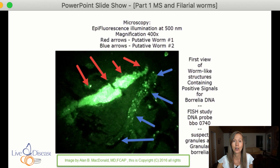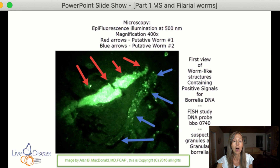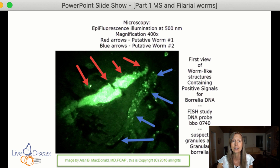Another profound discovery that Dr. Alan McDonald found was that inside these small filarial worms, they carry Borrelia — the bacteria that causes Lyme disease. In this slide, red arrows point to one worm and blue arrows point to a second worm. The green highlighted areas show a fluorescent dye attracted to the DNA of Borrelia, which is the bacteria that causes Lyme disease.